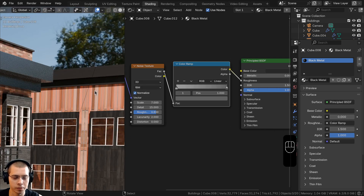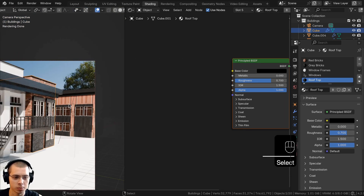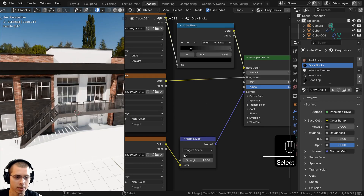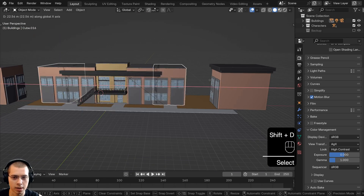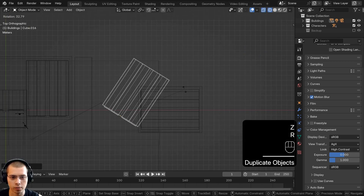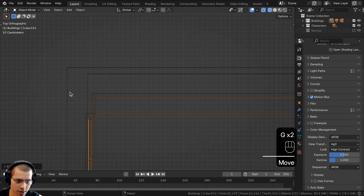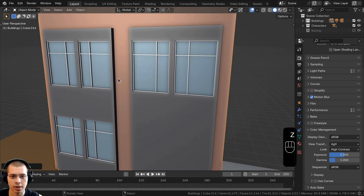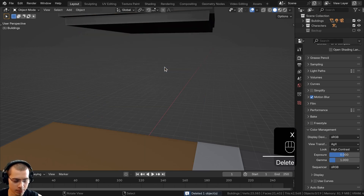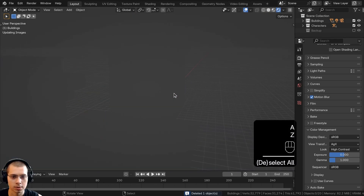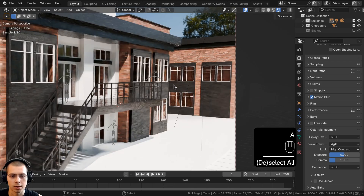Looking at the other building, the UVs are all messed up. Since that building is just a duplicate of this one, we'll simply duplicate it and move it over. Go to solid view, select the building, duplicate it, go to top view in wireframe, rotate 90 degrees, and position it on top of the existing building. Hide the duplicate with H, delete the old building, then press Alt+H to bring back the duplicate. In rendered viewport you can see it's using the correct UVs from the original.